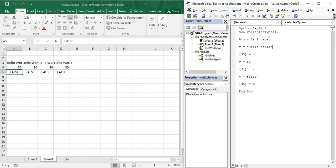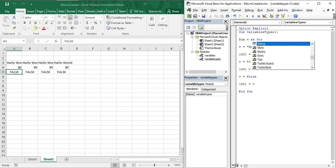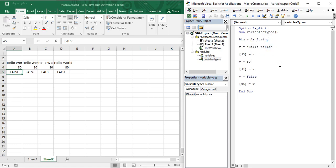To remove the type mismatch error you can either omit the type declaration entirely, or declare 'v' as String. If you want to toggle between different data types for a variable, you either don't declare the variable at all, declare it as a simple Dim without a data type, or declare it as String — those are the options.